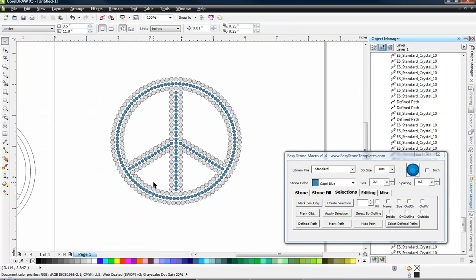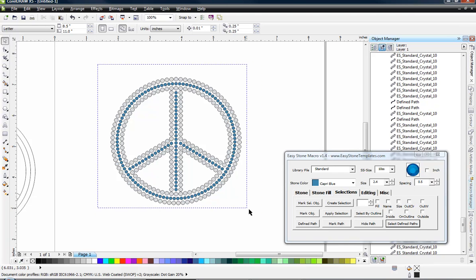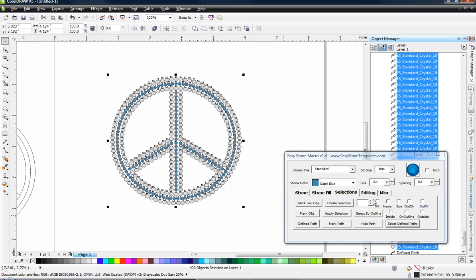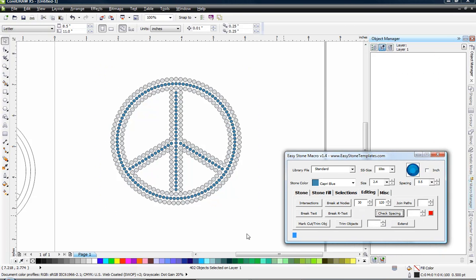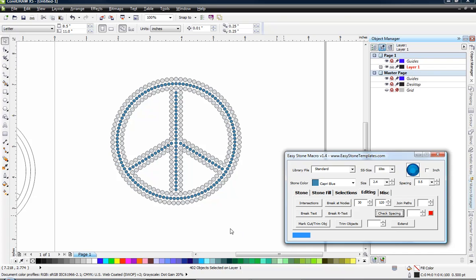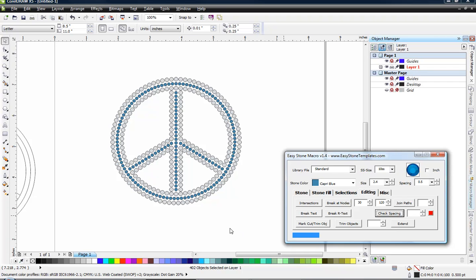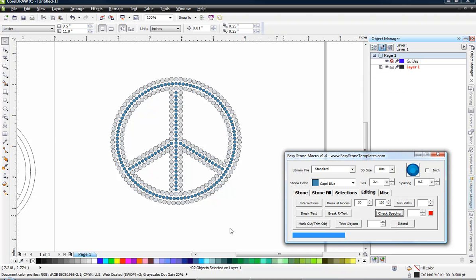So now what I want to double check for is any stone that is sitting directly on top of another stone. So let's go ahead and do that by selecting our entire design and choosing the editing tab and check spacing. I always do this for every single design I'm working on. I just want to make sure there's no stone on top of another stone before I go ahead and go on to the next step here.